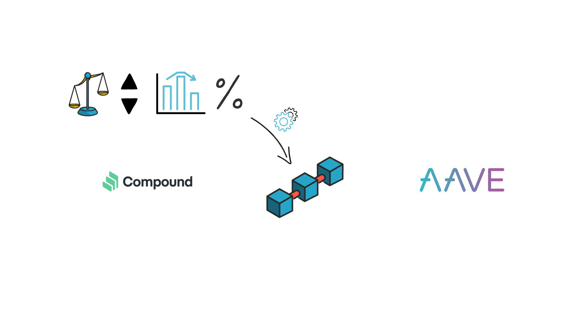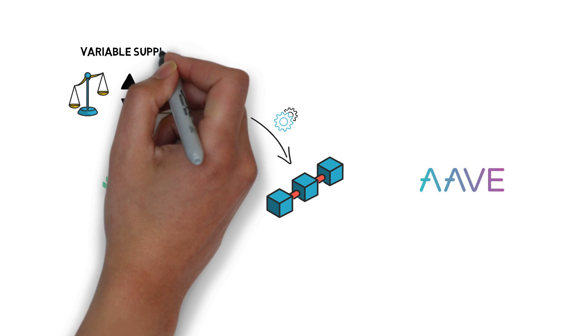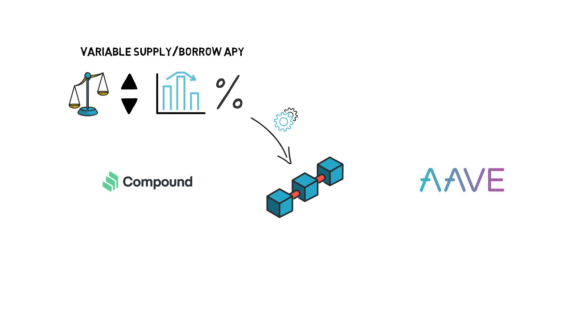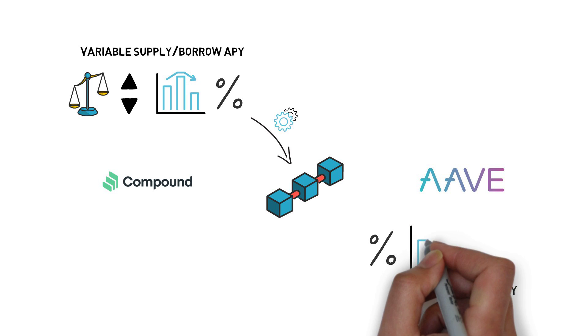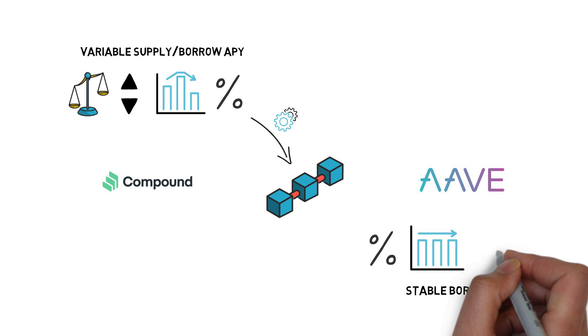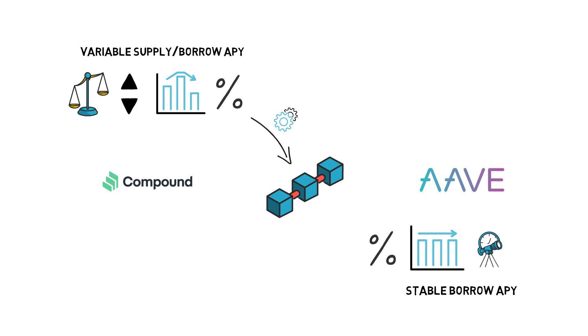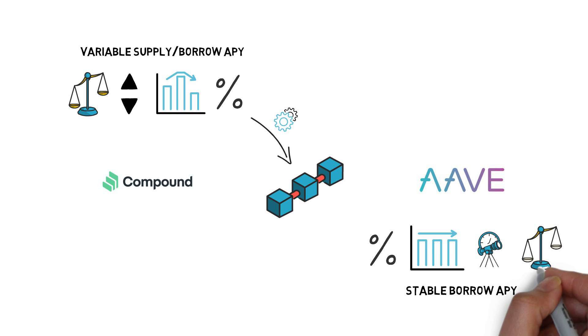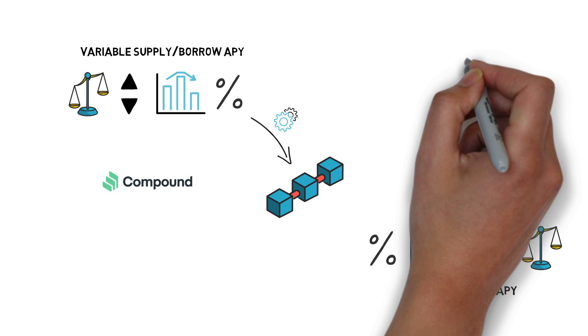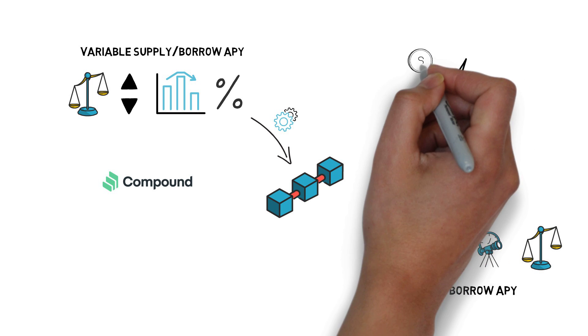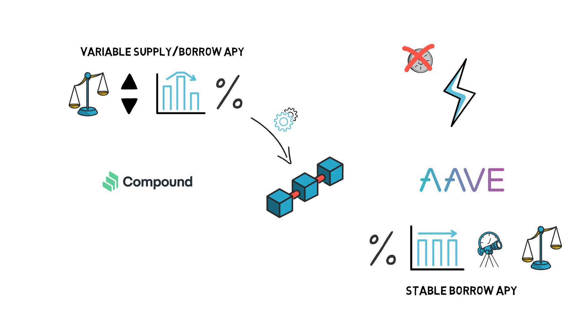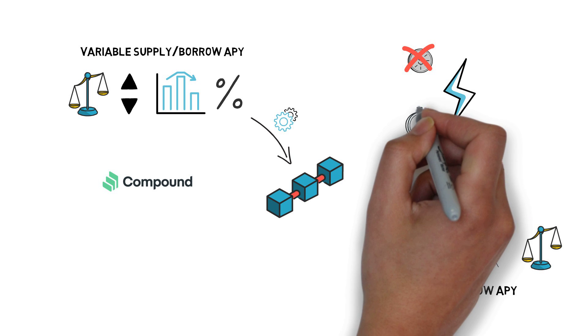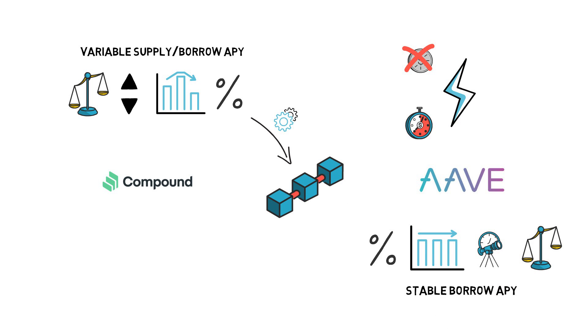Although both protocols offer variable supply and borrow APYs, Aave also offers Stable Borrow APY. Stable APY is fixed in a short term, but it can change in the long term to accommodate changes in the supply-demand ratio between tokens. On top of Stable APY, Aave also offers flash loans where users can borrow funds with no upfront collateral for a very short period of time, one Ethereum transaction. More on the flash loans here.